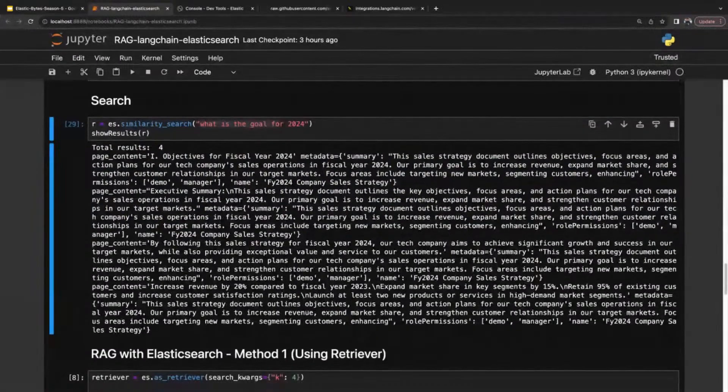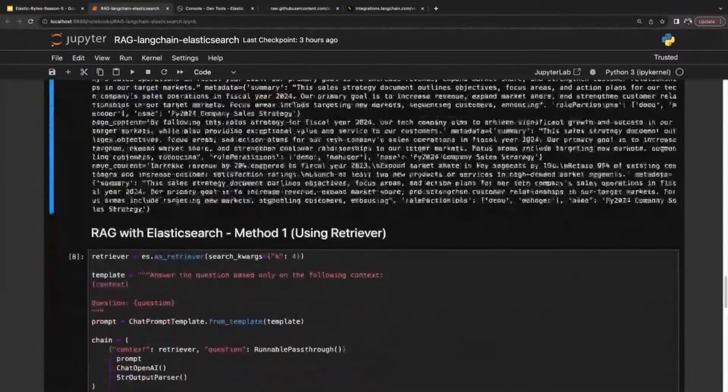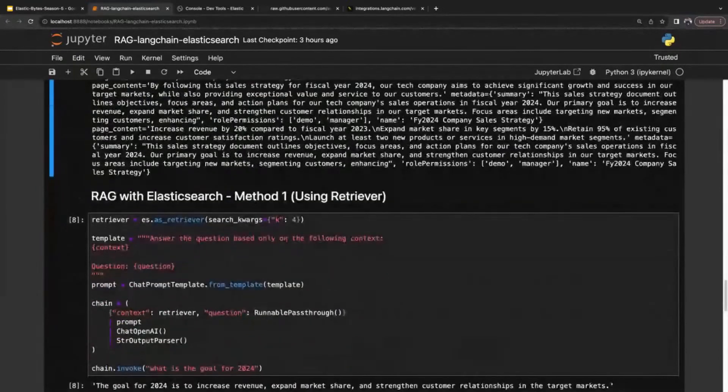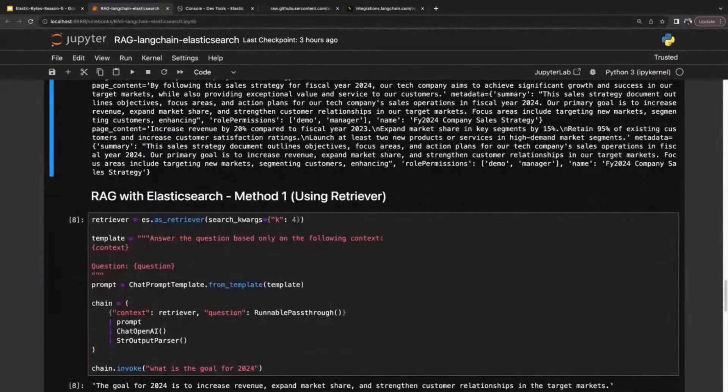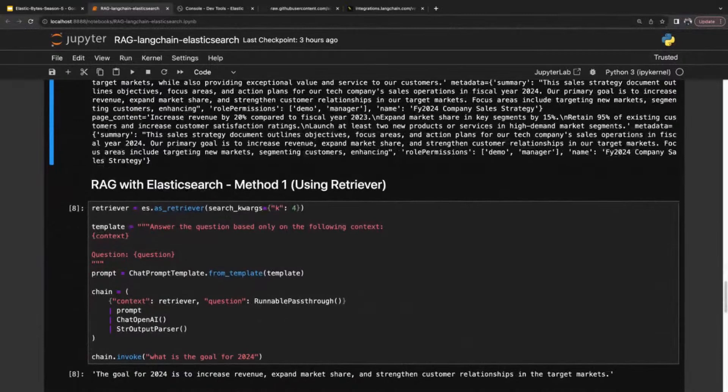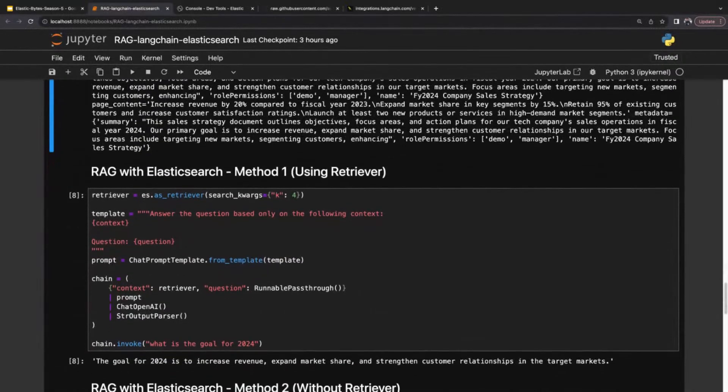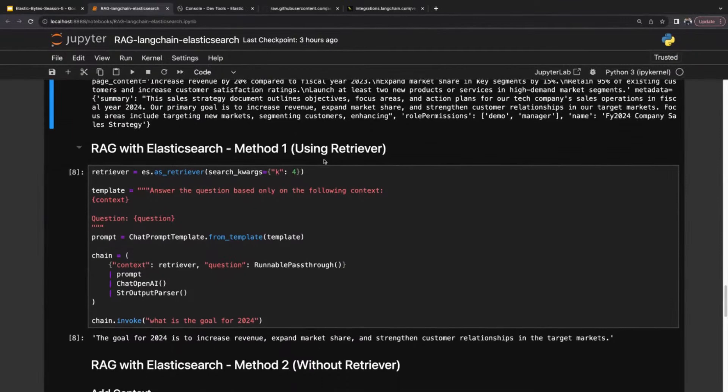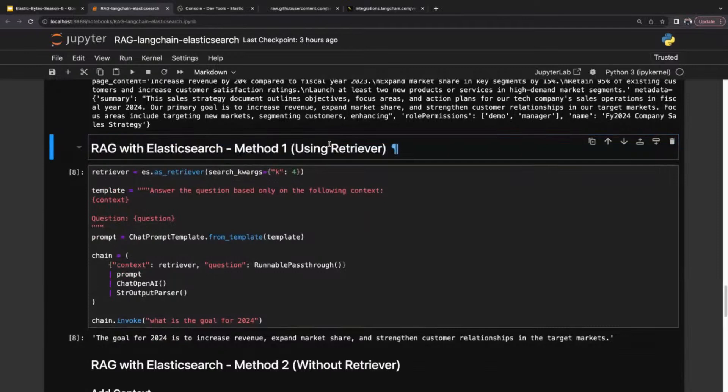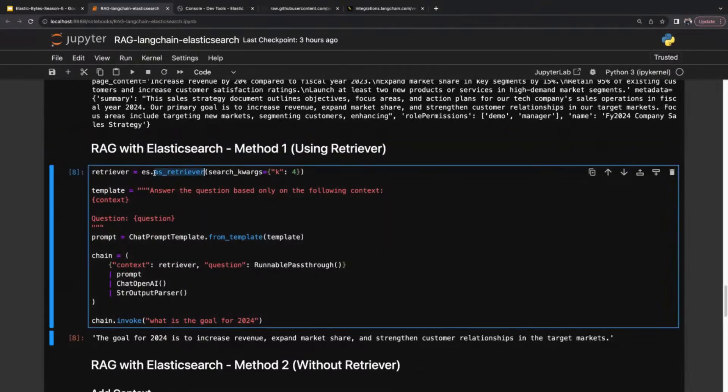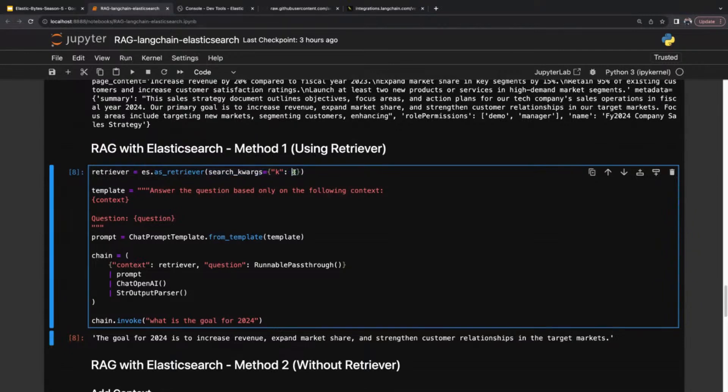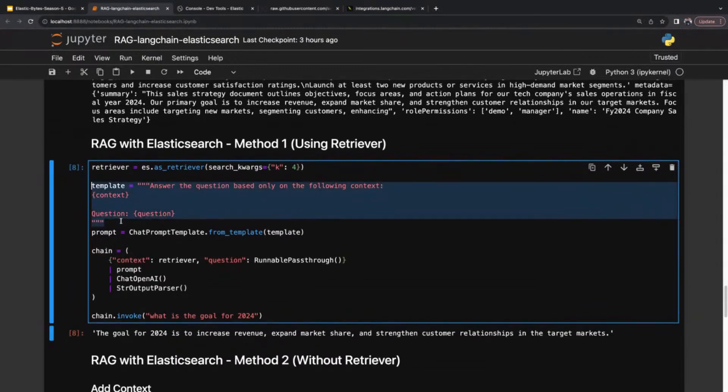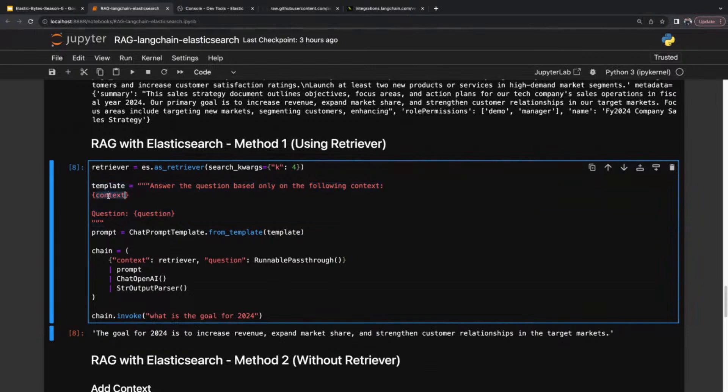Now let's use this as retrieval augmented generation. There are two methods to use Elasticsearch as RAG in Langchain. First is using retriever. Retriever is an inbuilt method provided by Langchain. We simply call the as_retriever method and pass k equals 4, so it's going to return the top four relevant documents. I've also created this template: answer the question based only on the following context, where context and question are placeholders.